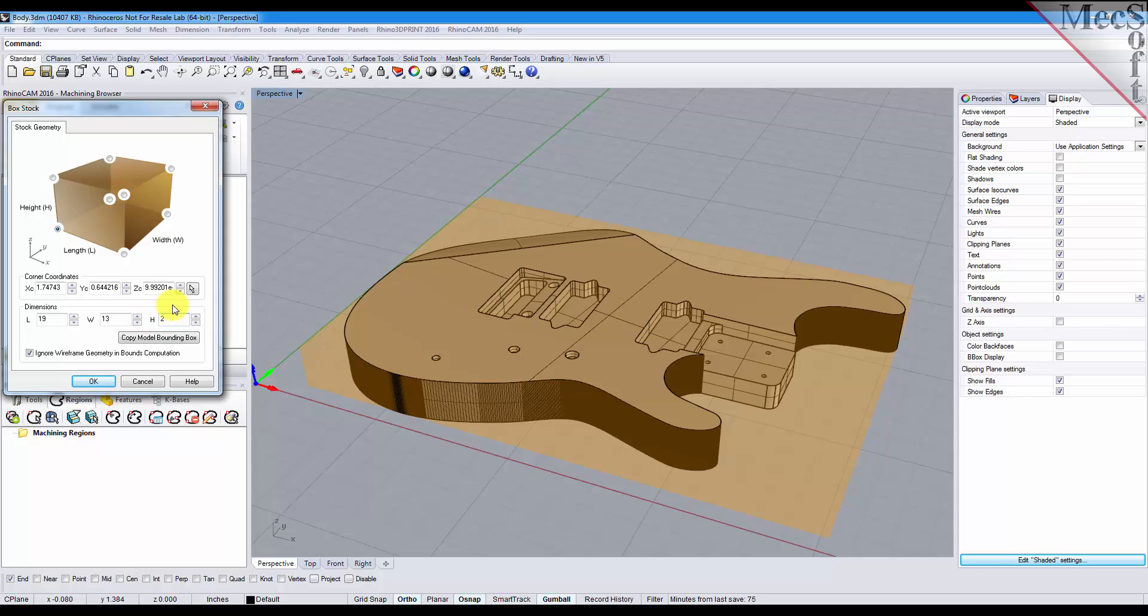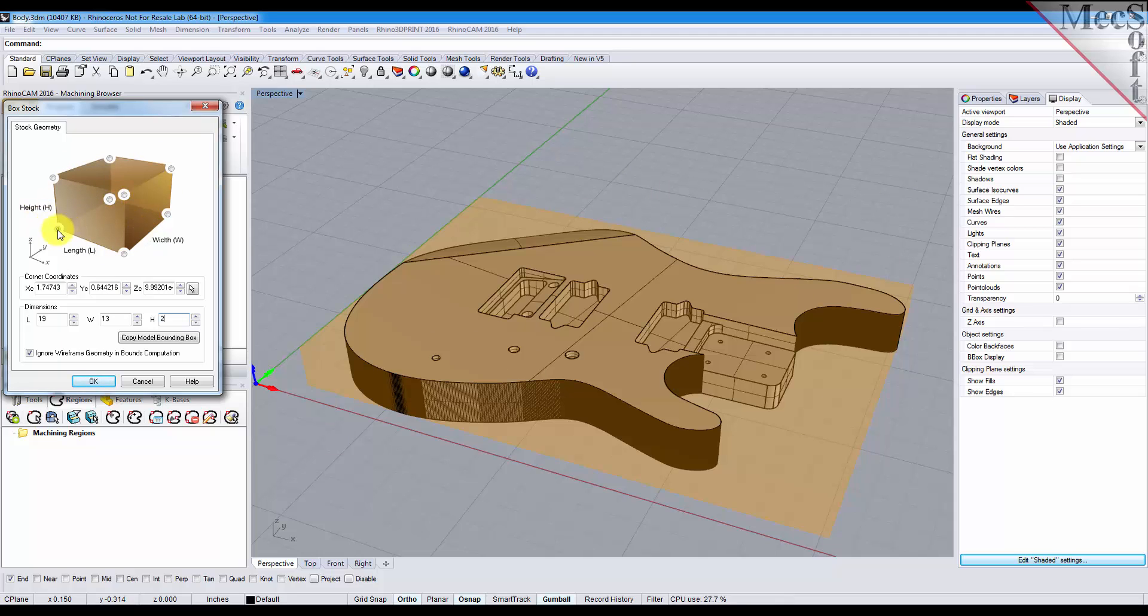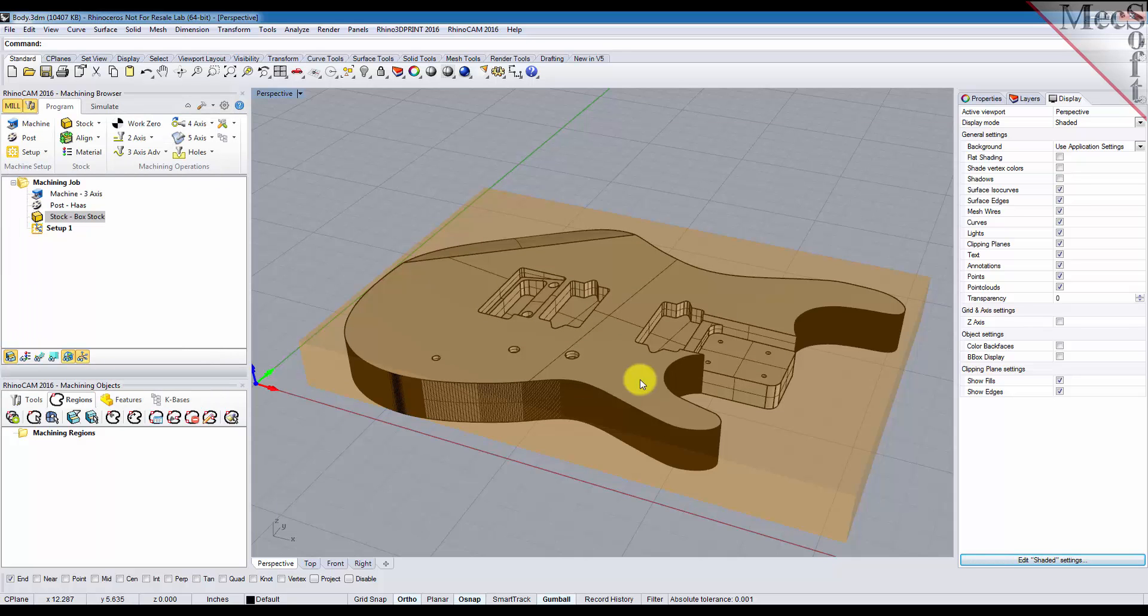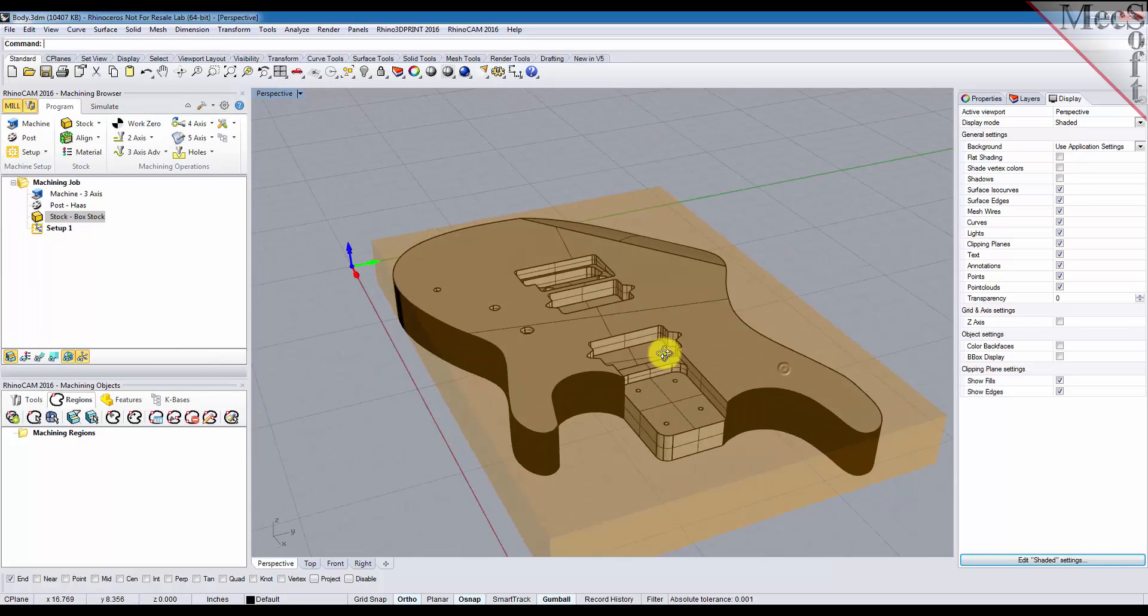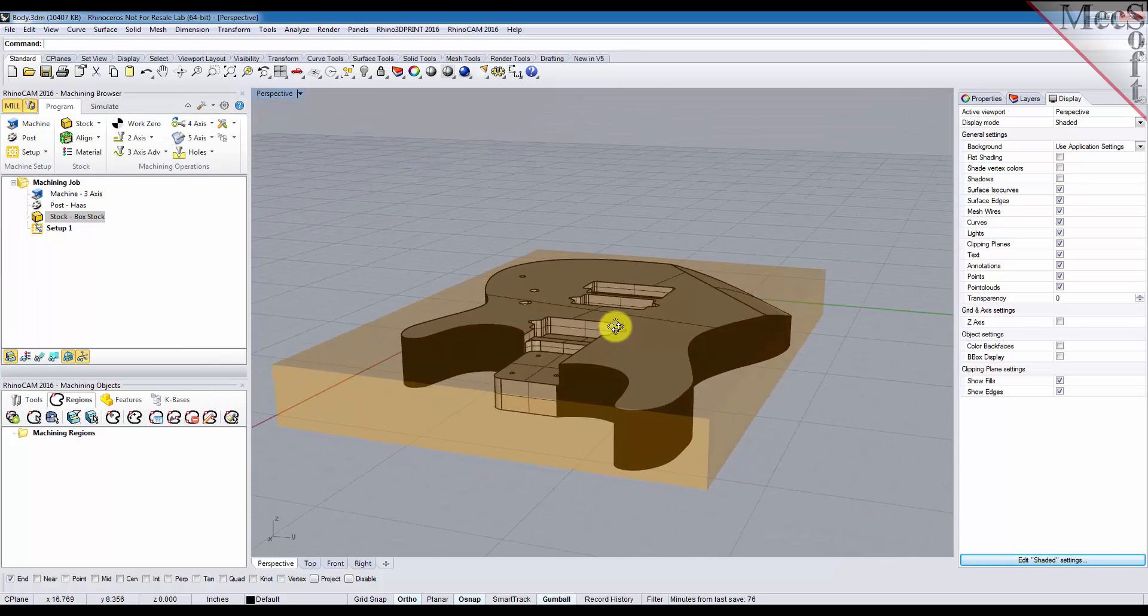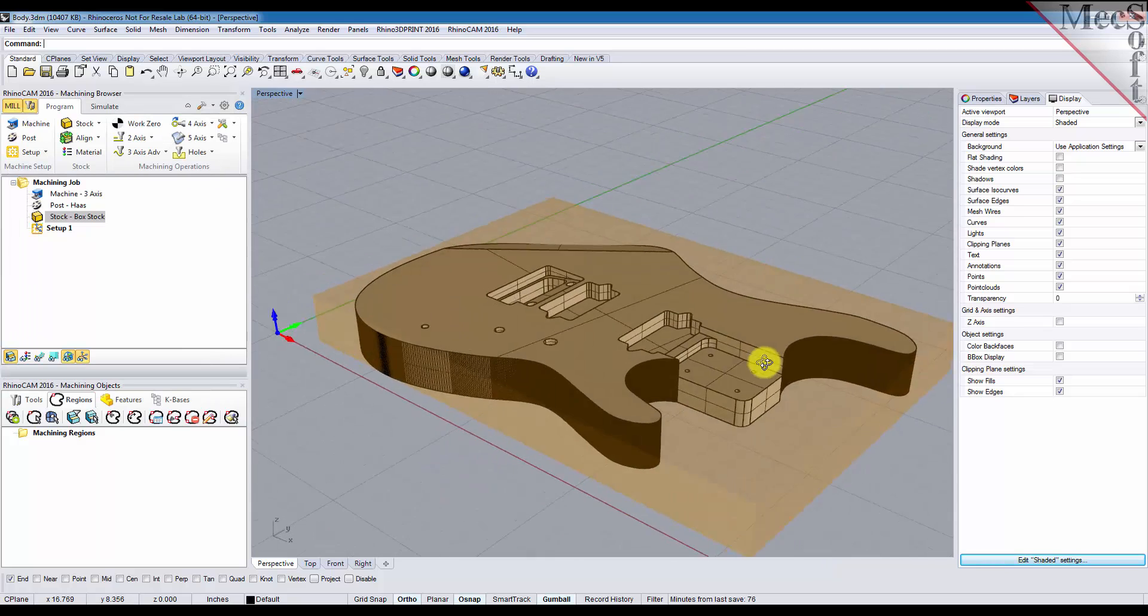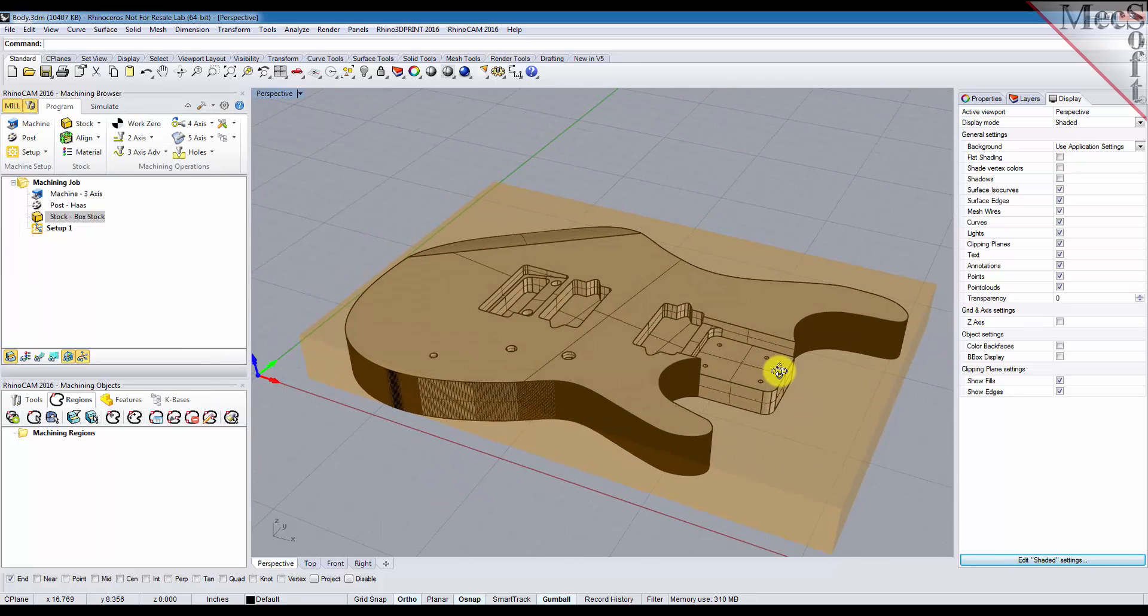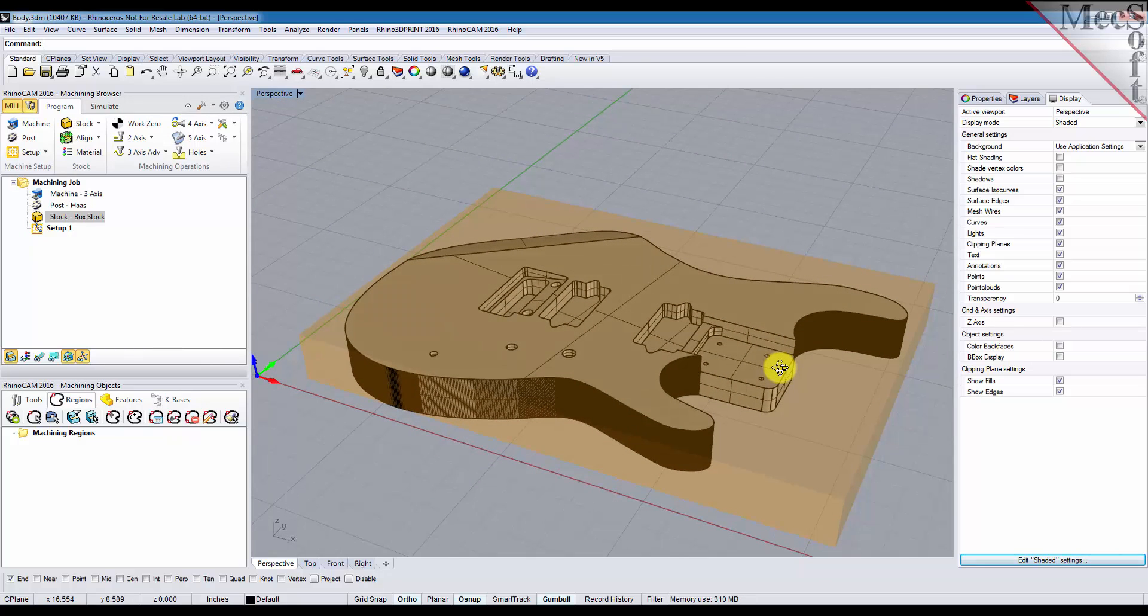And also if you want to initially tell it where to measure these dimensions from, you can select one of the corners on the box in this dialog. So we'll pick OK there. You see that our stock got larger as we wanted and it's displayed on the screen.